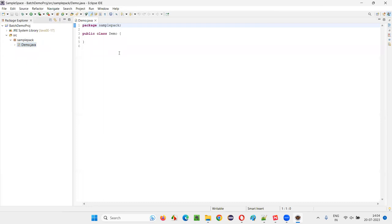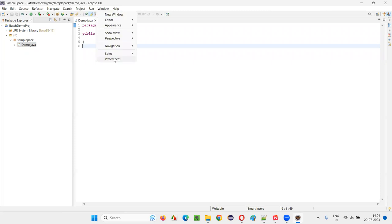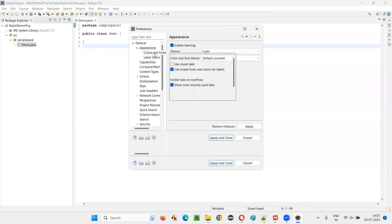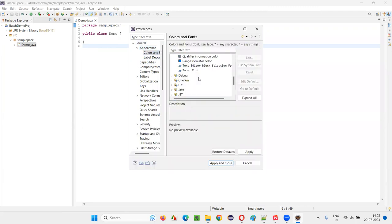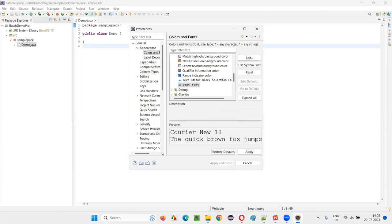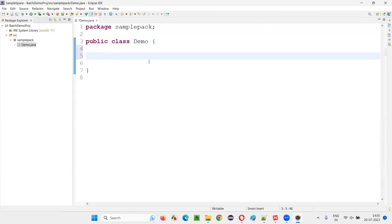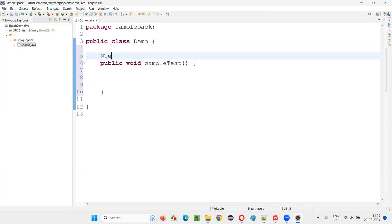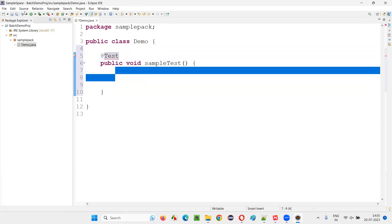The class will be created and opened, but the font size is very small. Go to Window > Preferences > General > Appearance > Colors and Fonts > Basic > Text Font, click Edit, set the font size to 18, then Apply and Close. Now we can see the code properly. Inside this class, I'll create a TestNG test method — public void sampleTest — and add the @Test annotation. Click Save.